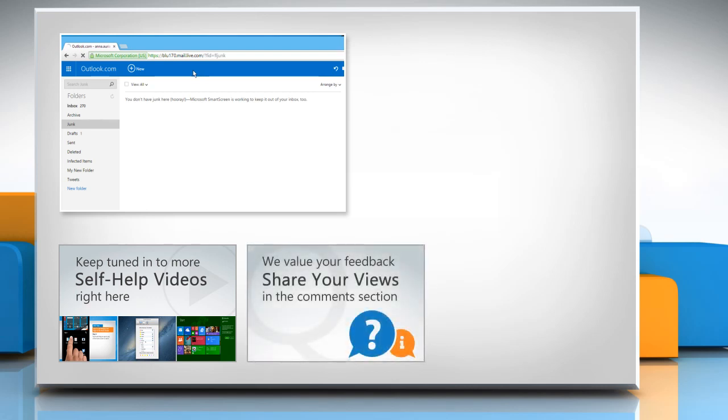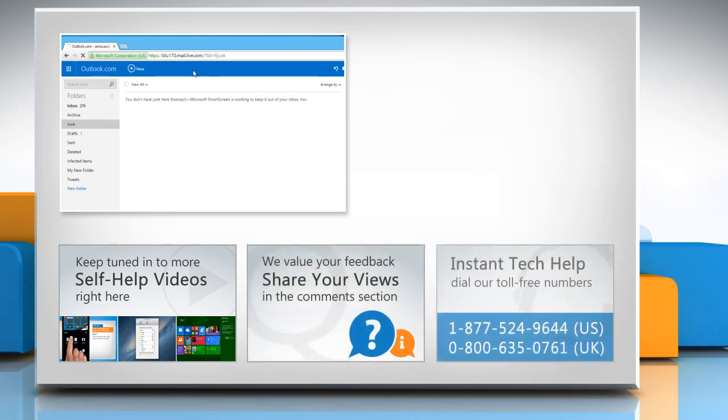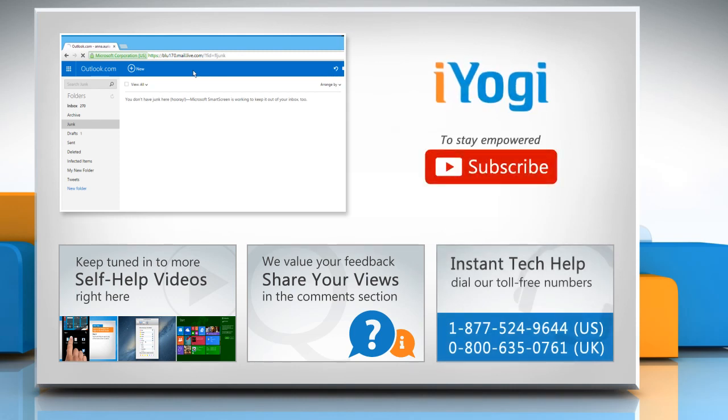Have something to ask or share? Pen it down in the comments. To get iYogi tech support, dial toll-free numbers. To stay empowered technically, subscribe to our channel.